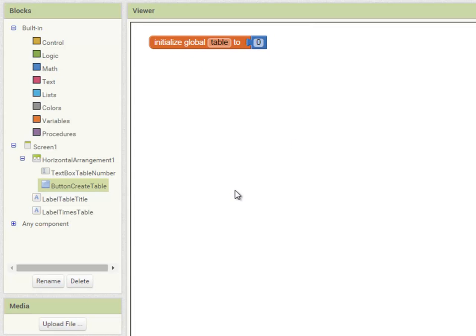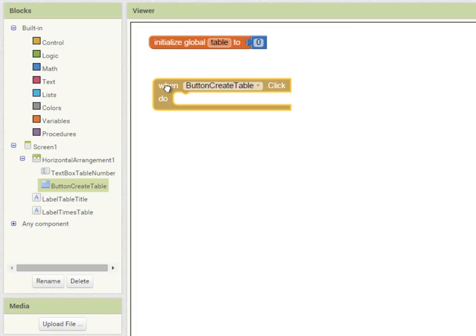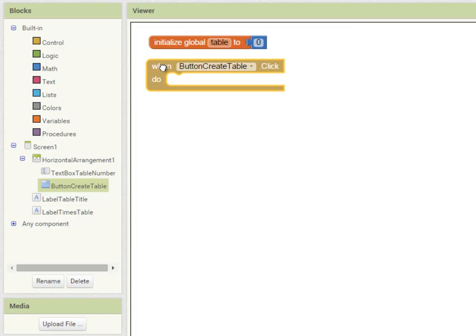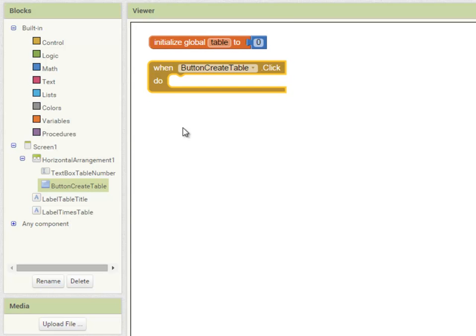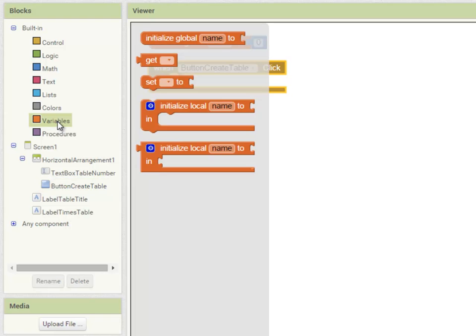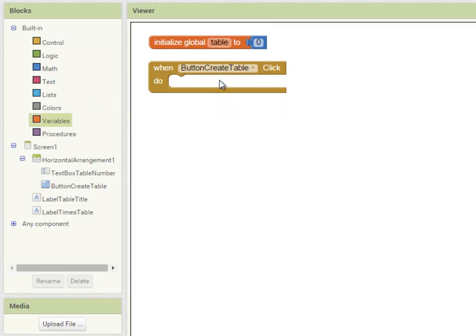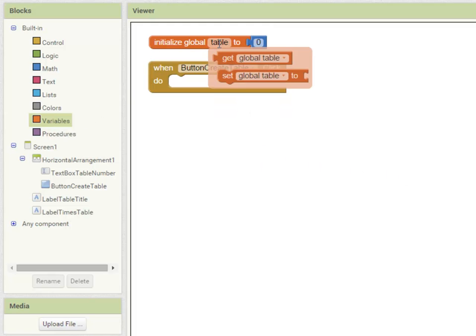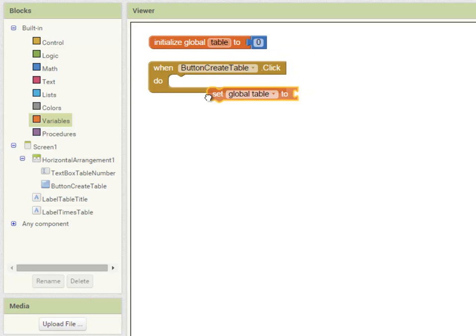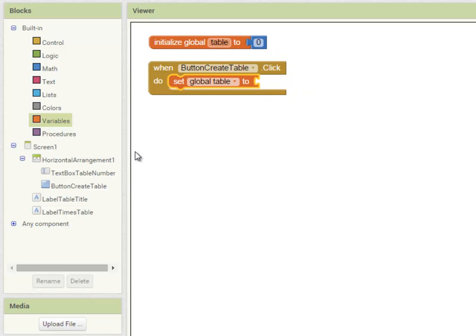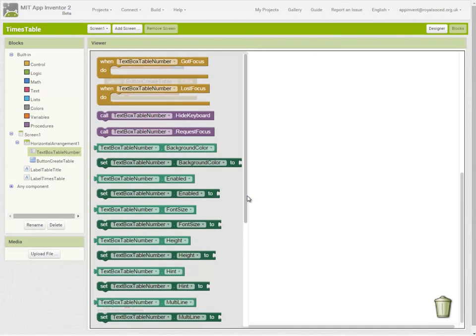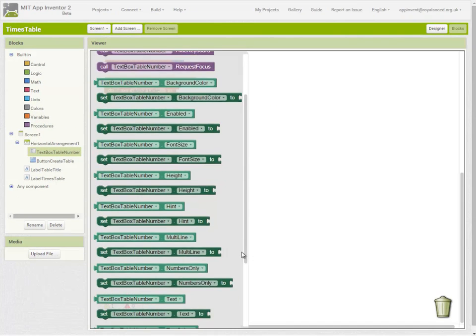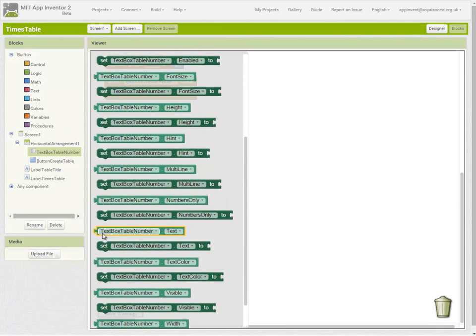Looking at my algorithm, it tells me that when button create table is clicked I should set the table variable to the value that was entered by the user in the text box. I can hover over the variable here and set table to the value entered in the text box.